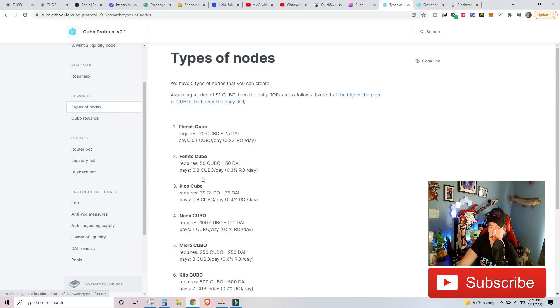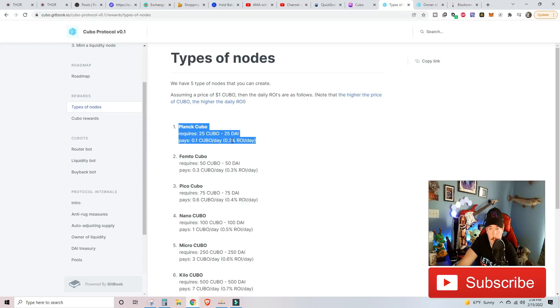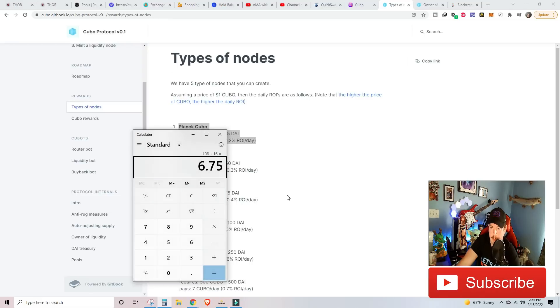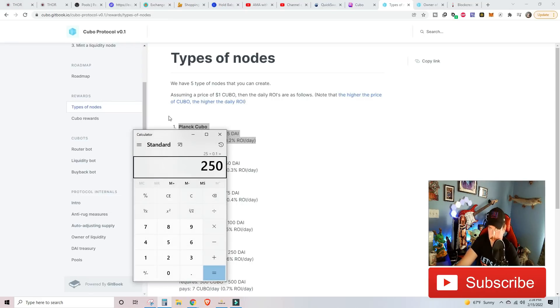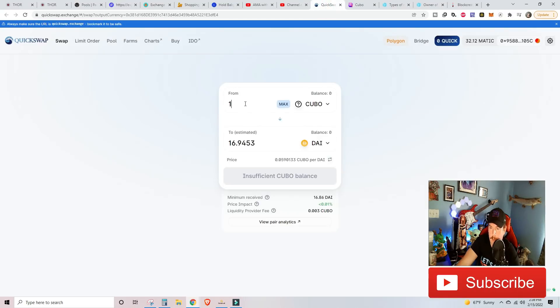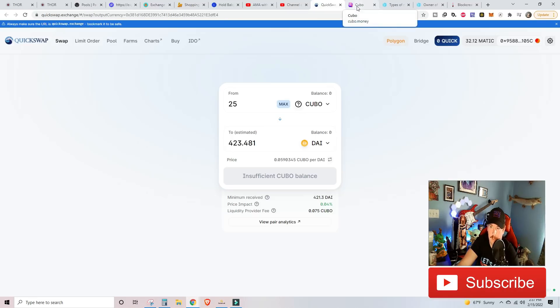Let's go to type of nodes. I, spoiler alert, have a Plank Kubo, which requires 25 Kubo and 25 DIA. Pays out 0.1 Kubo a day. And you're looking at a 0.2% ROI per day. Let's just do a quick math on that. 25 divided by 0.1. It's going to take me 250 days to ROI on my Kubo at current price. How much is that, you say? Let's go back to here. We need 25 Kubo and we need 25 DIA. So that's about $450 for the cheapest node that they have.